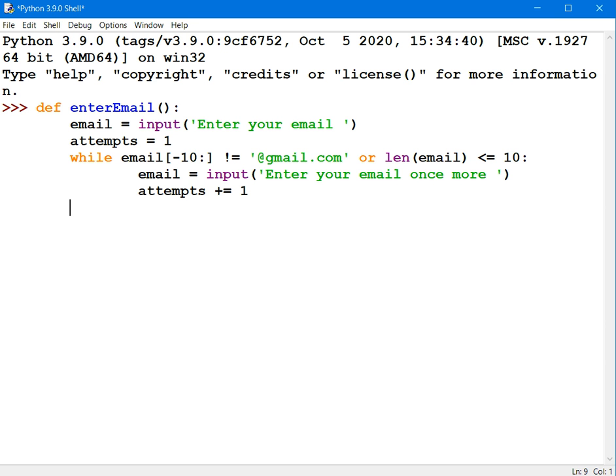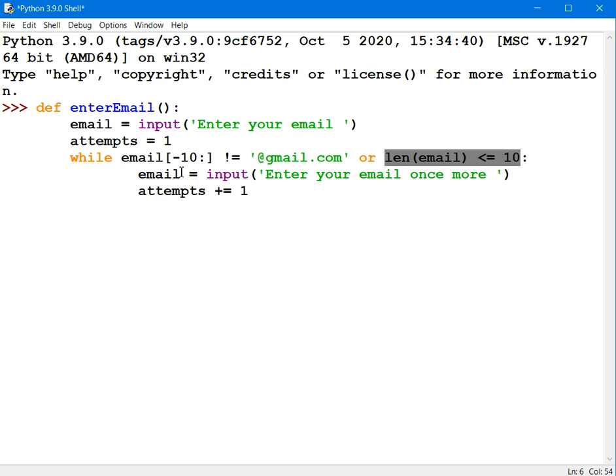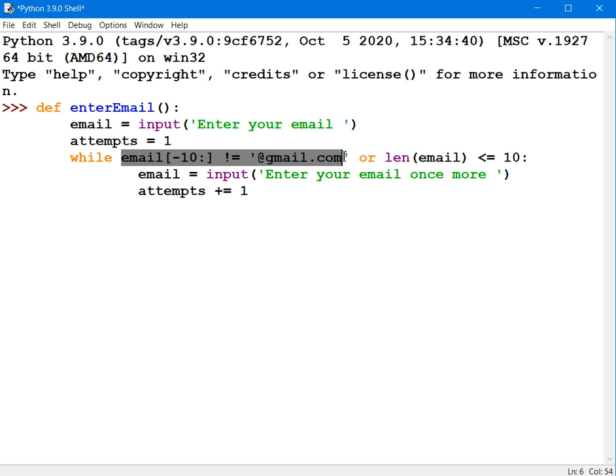And now that I'm out of the while loop, so when the user eventually comes out of that while loop, and that'll only happen if both of those return a false. So the last 10 characters do not equal @gmail.com, that has to return a false. The last 10 characters must be @gmail.com.